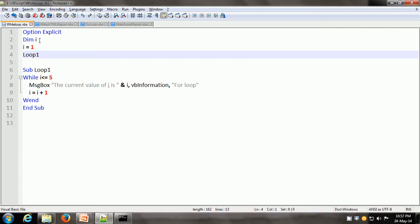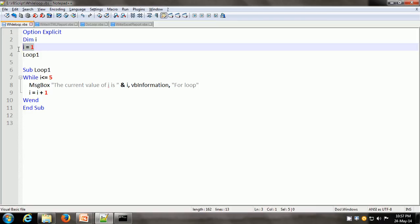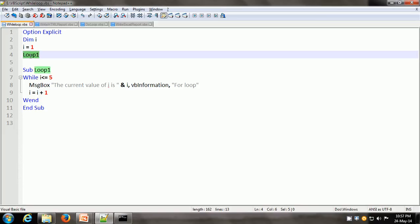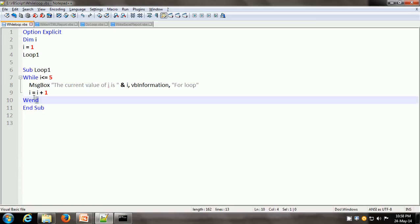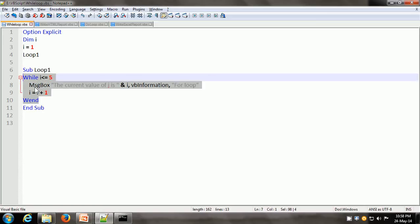Here we have a variable which is i. We initialize the value of i as 1 — that means we put the initial value of 1 in the variable i. Then we call loop1. Loop1 is the sub procedure. It contains the while-wend statement from line 7 to line 10. After while, we write a condition. Here the condition is i less than or equal to 5. So i is 1 at present, and 1 is less than or equal to 5, so it shows a message box saying current value of i is 1.